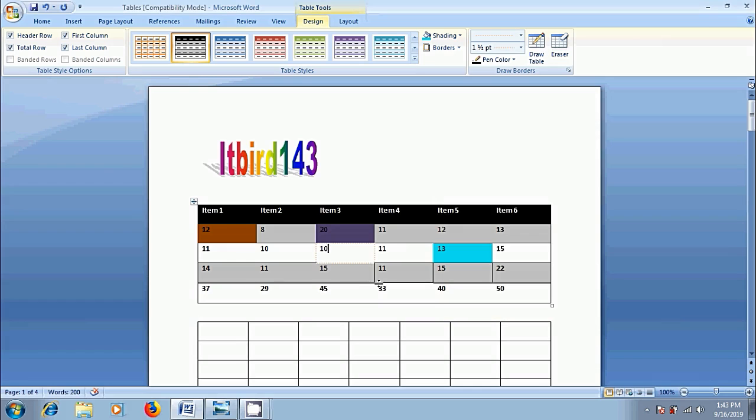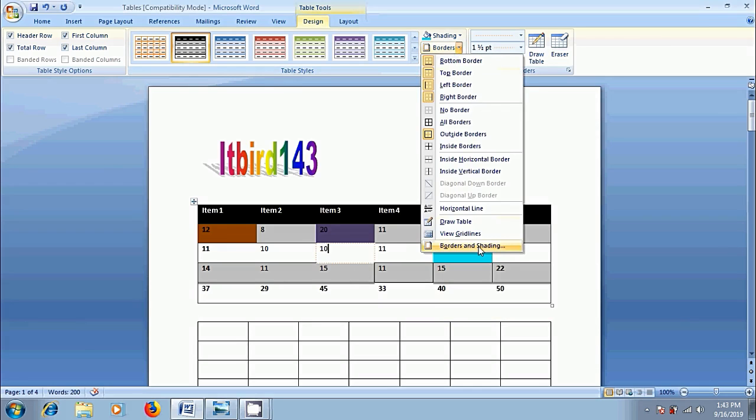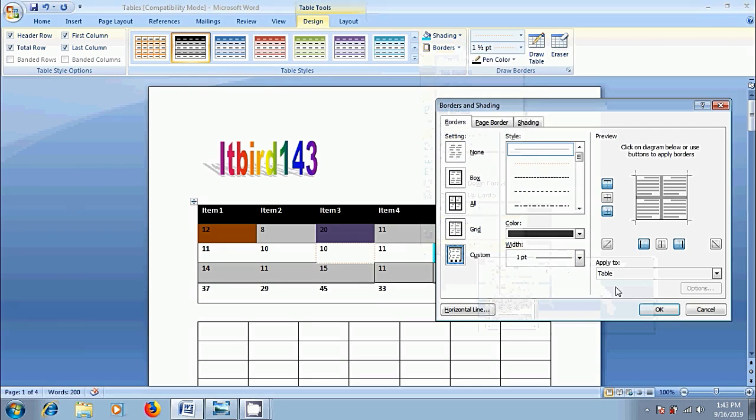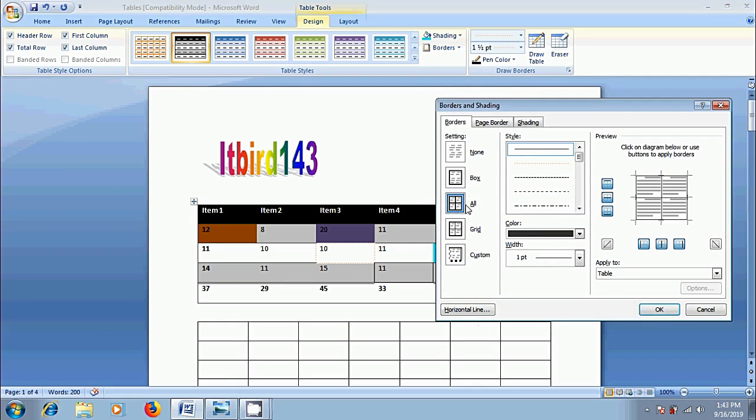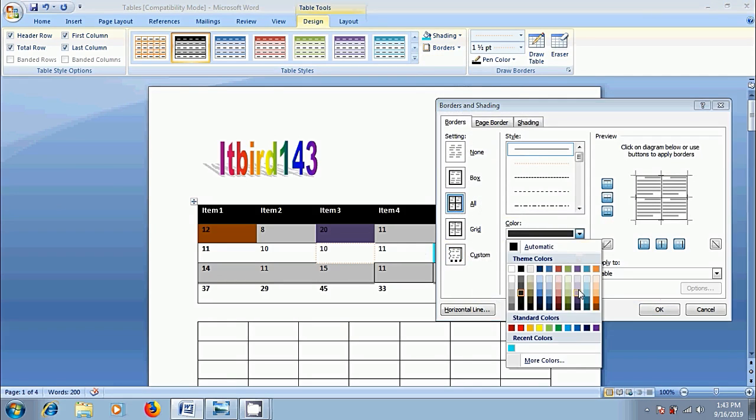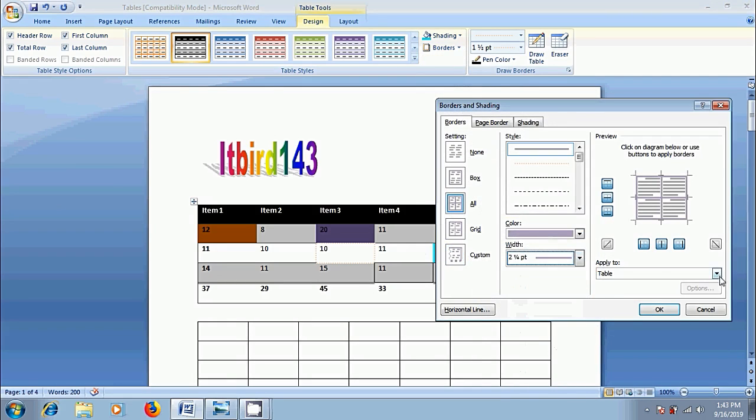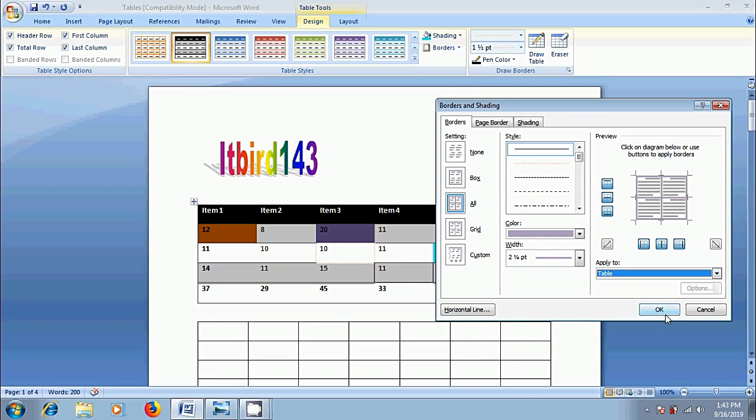Now, check this cell with the current setting. Again, come to borders and shading. This time, I want to select all. And in apply to, I want to select the table. Ok.